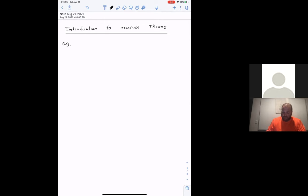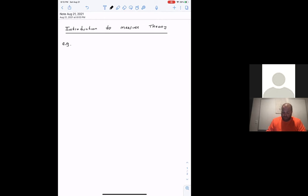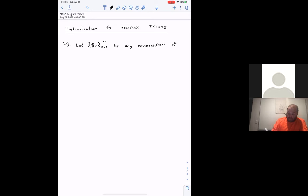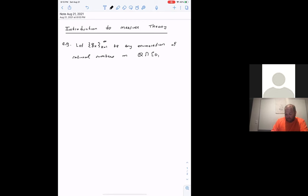Let's consider the following example. It's a well-known fact — something we're actually going to prove using measure theory — that the rational numbers are countable. In particular, the rational numbers from zero to one are countable. So let q_k, for k from one to infinity, be any enumeration of the rationals Q intersect [0,1].